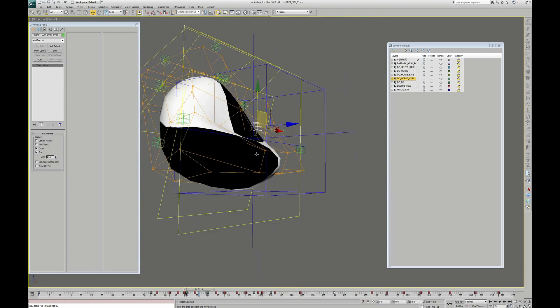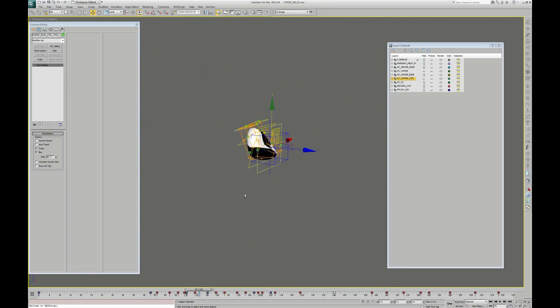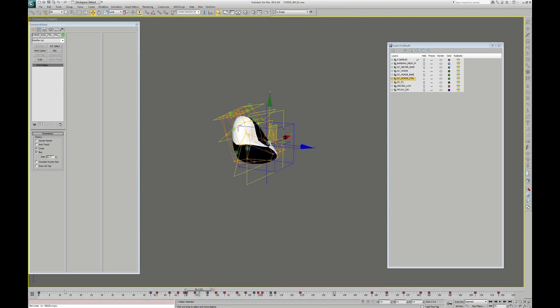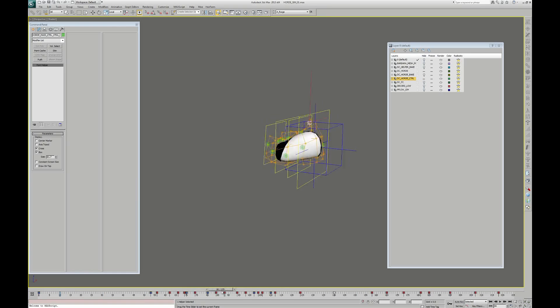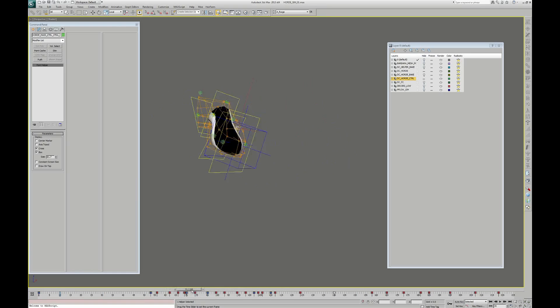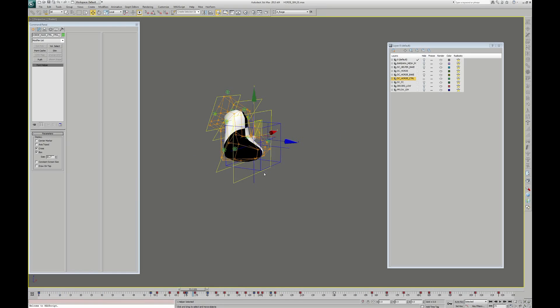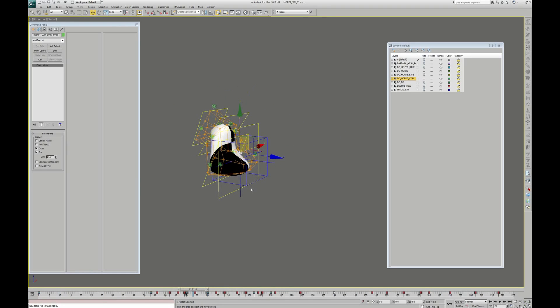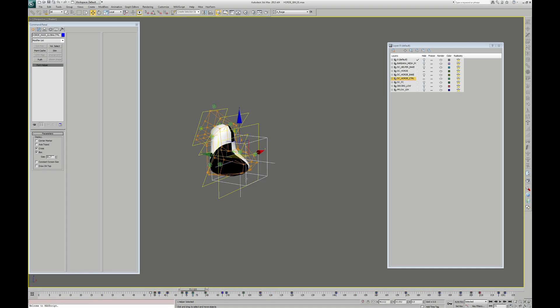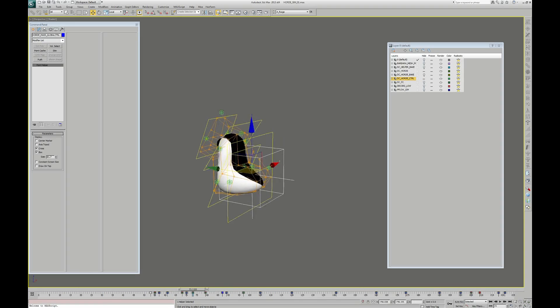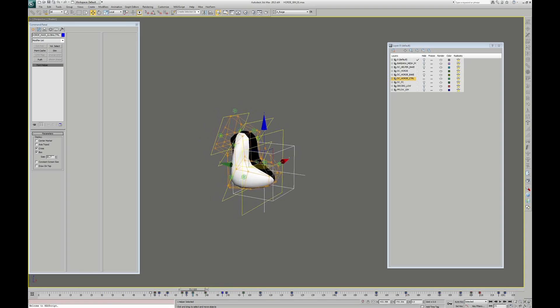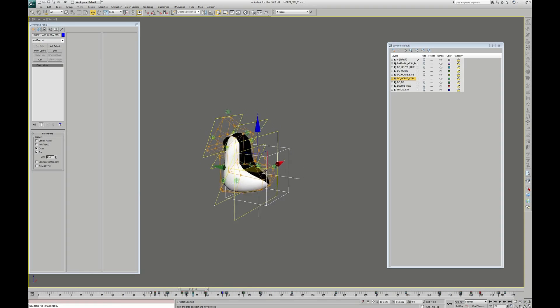For the rotation of the sphere, we just use wire parameters to link the X and Y position of the global controller, the blue one, with the sphere rotation in X and Y axis. And you can see when I move this controller, the sphere rotates.